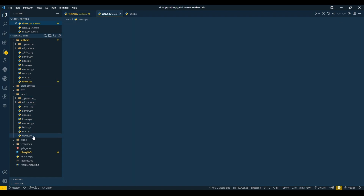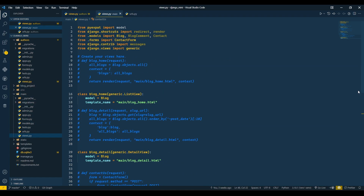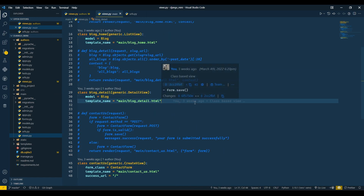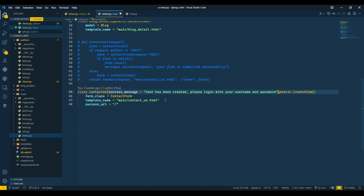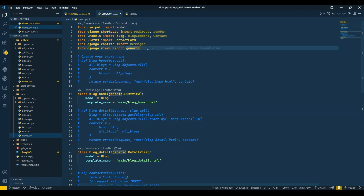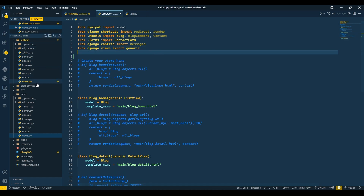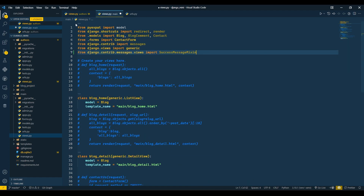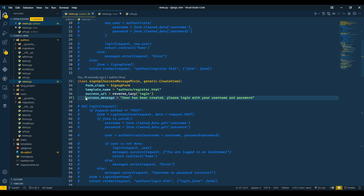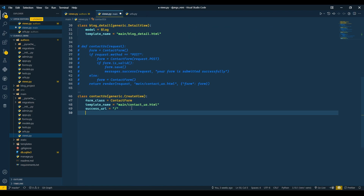Now we will go to main views.py. We don't need a success message on the home page or the detail page — only for the contact us form. I will import the SuccessMessageMixin here, copy the success message line from signup, and paste it into our contact view.